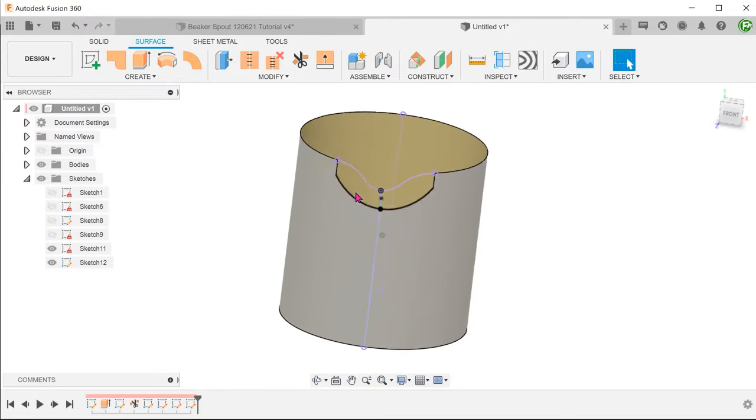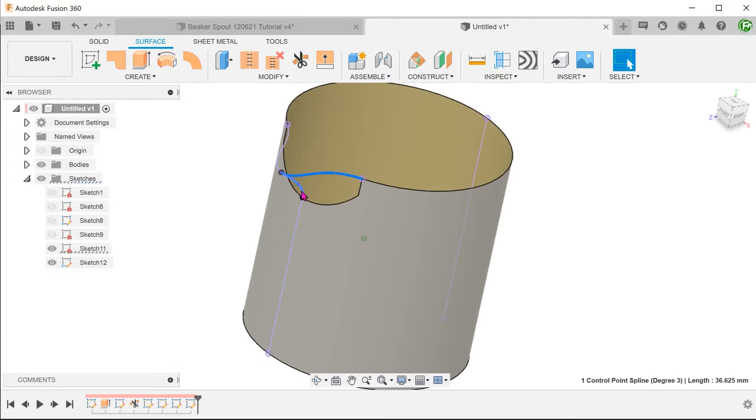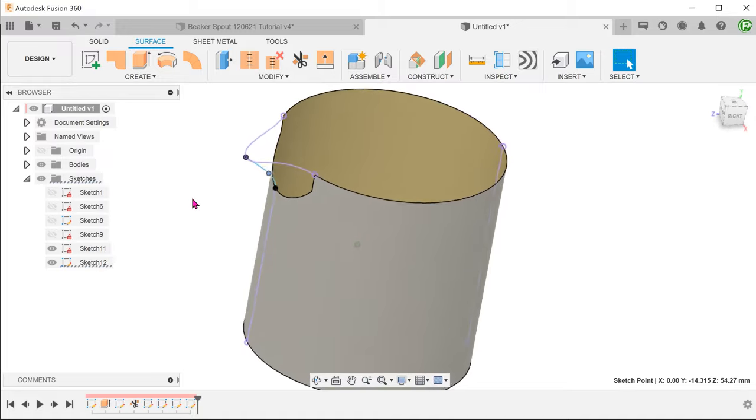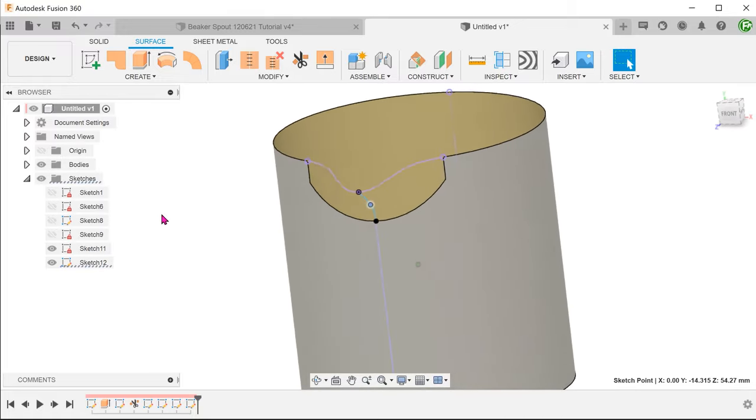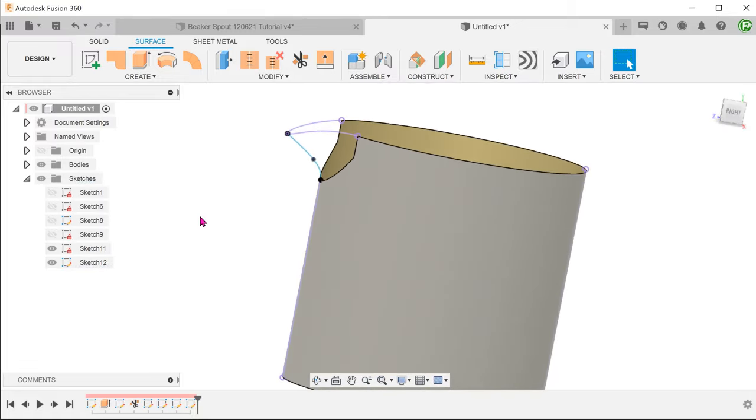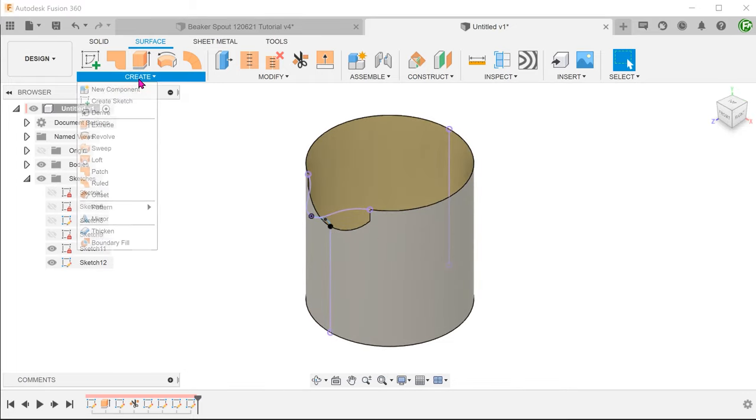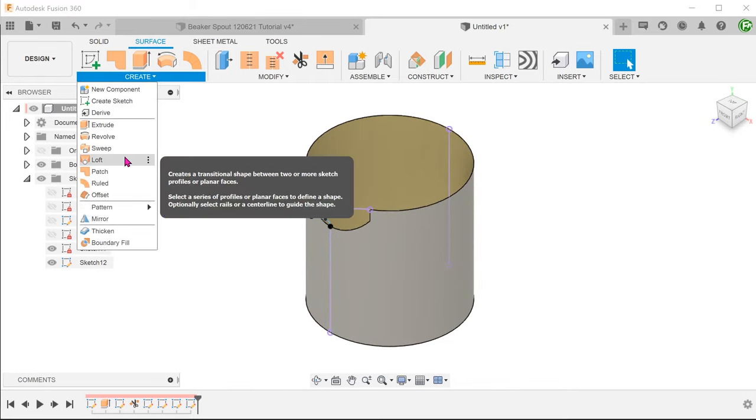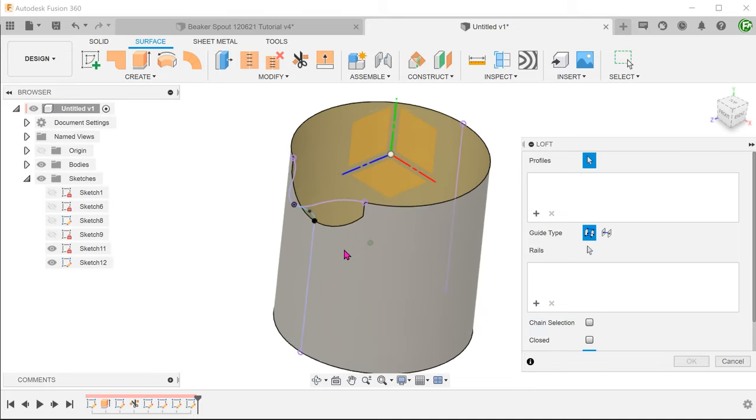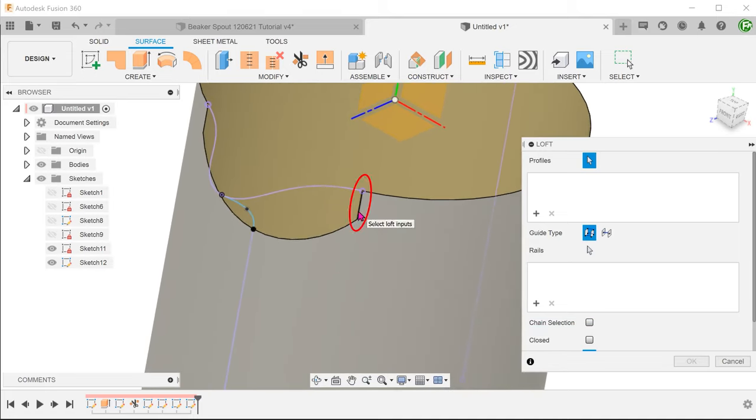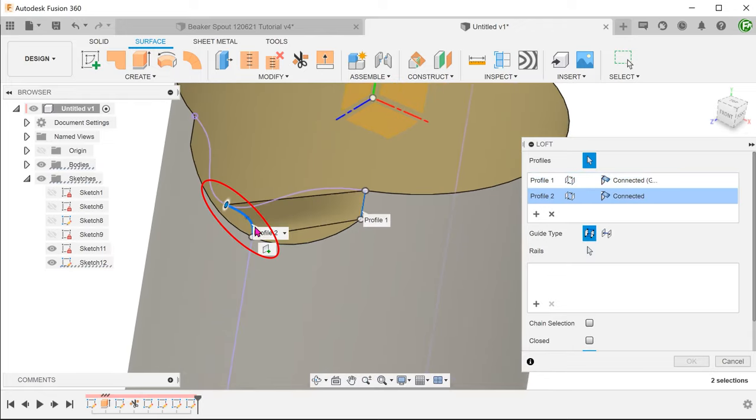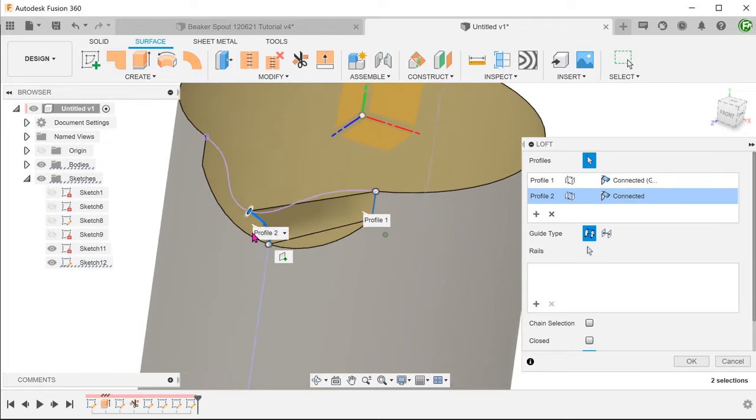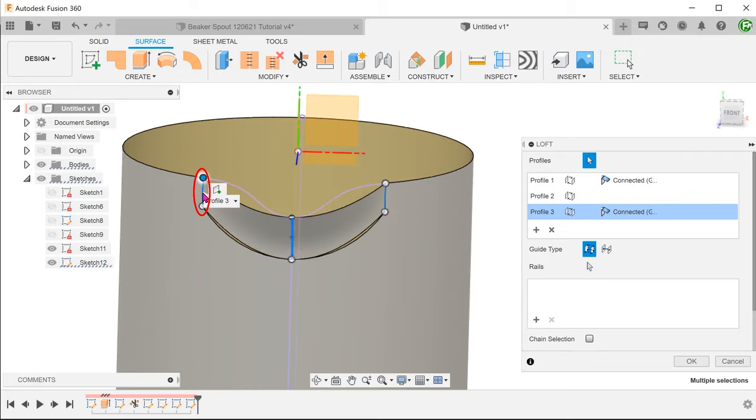So we have pretty much created a scaffold for the spout. Go to create, loft. Make sure that the change selection option is unchecked. Select this edge as the first profile. Select this spline as the second profile. And end the loft on this edge.